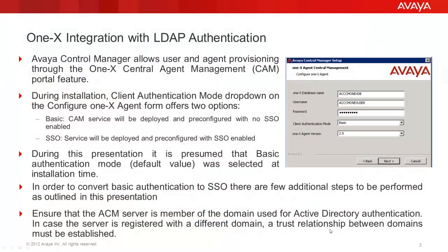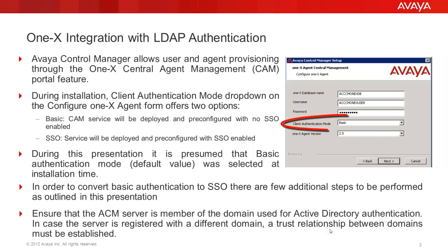Let's start with some basic technical information about this integration. Avaya Control Manager allows users and agent provisioning through the One-X Central Agent Management Portal. During installation, Client Authentication Mode drop-down on the Configure One-X Agent form offers two options: Basic or SSO.